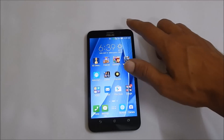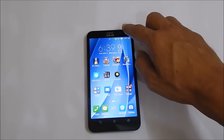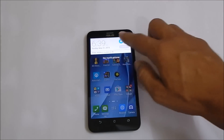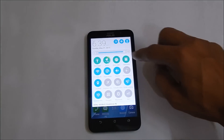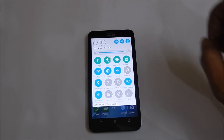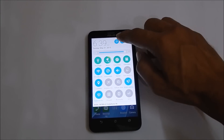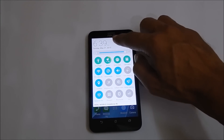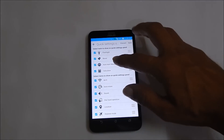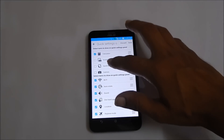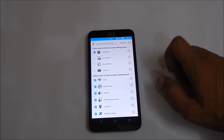The first method is using the quick settings options. Go to quick settings — here you need to add the screenshot icon. For that, tap on edit, then scroll down and you will find the screenshot option.